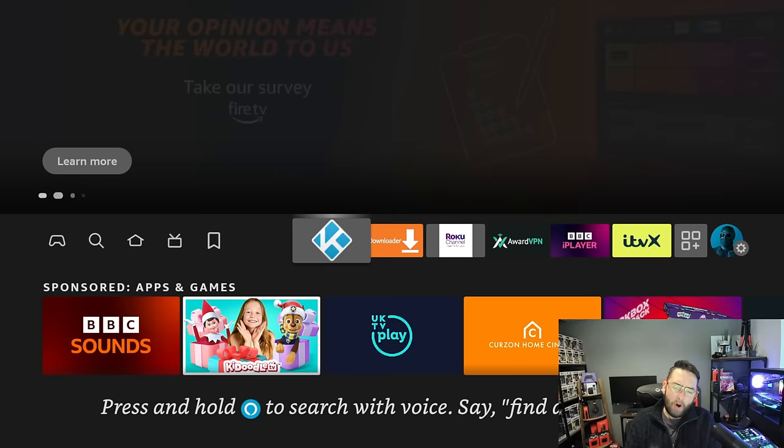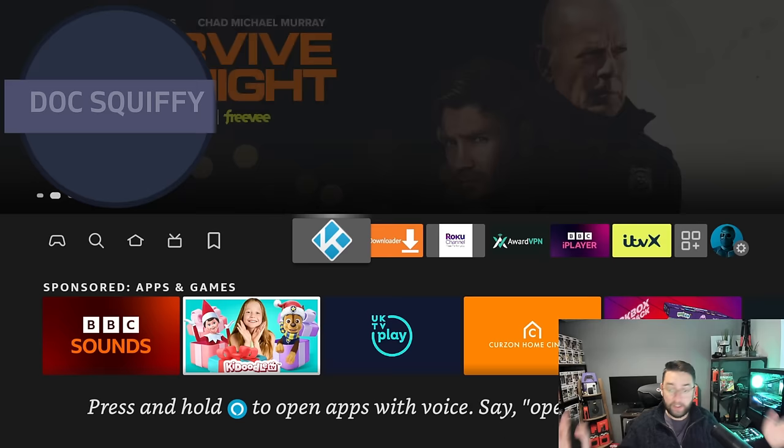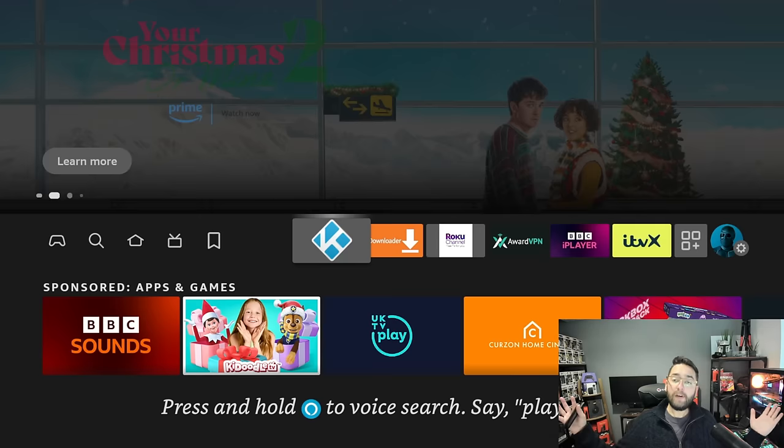Remember though, if you are new here, do hit that subscribe button. We cover everything streaming, whether it's Fire Sticks, Android TV, Nvidia Shields, movie apps, VPN, streaming security, the latest news, all here. And if you're a regular watcher, do drop that comment underneath for me.